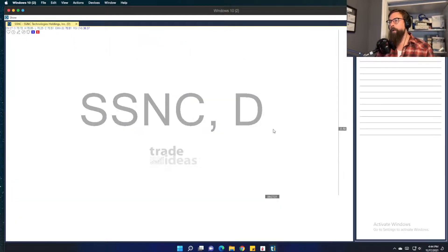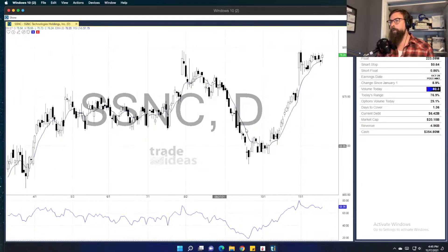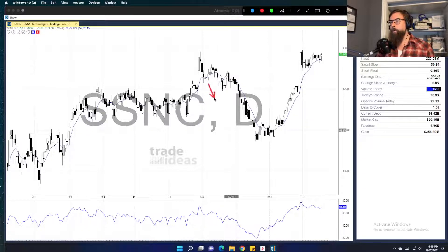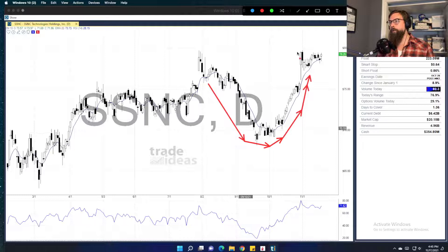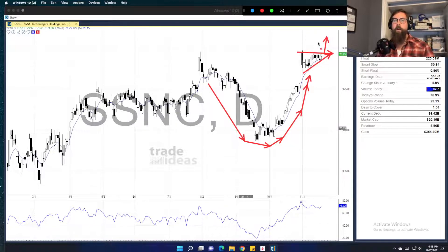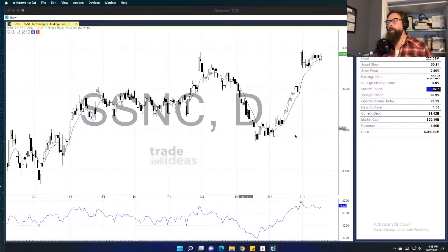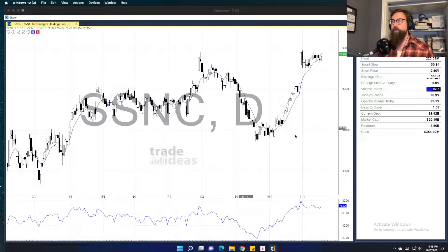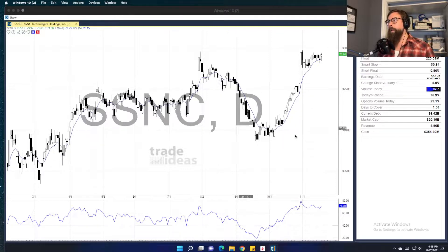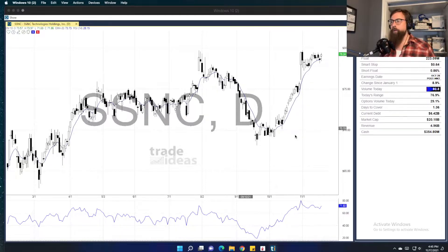One stock I'll talk about is SSNC, which I'm in — I picked some up a little while ago and added more today. We have this big rounded bottom and then a nice tight bull flag right here. I'm buying this hoping for a break into new highs, which should be good for profits. Earnings are out of the way. It's not a bank but it's in the financial area, and that's why it's important to look at both this and XLF — if they both move together that will obviously be good for something that makes financial software.